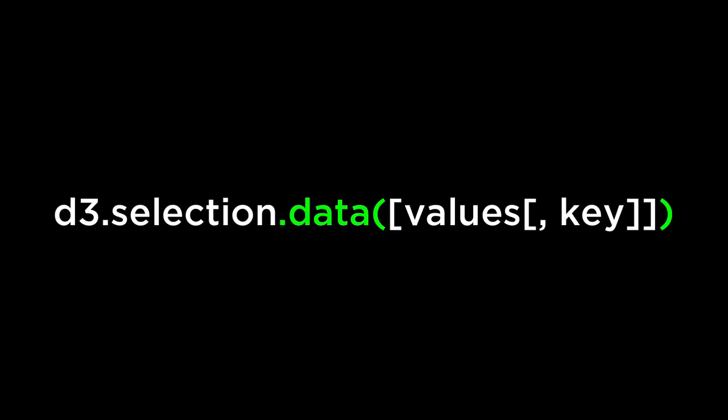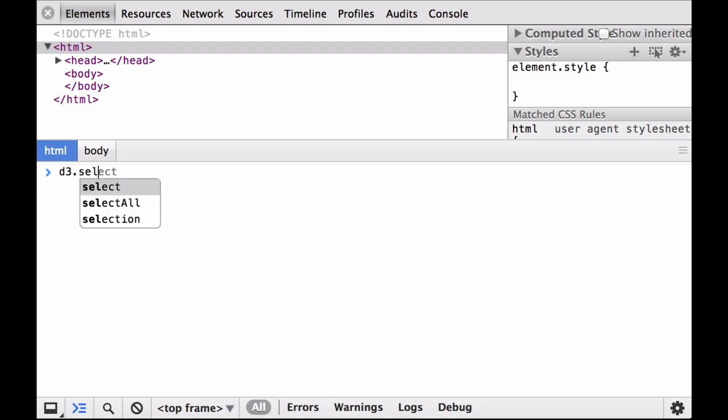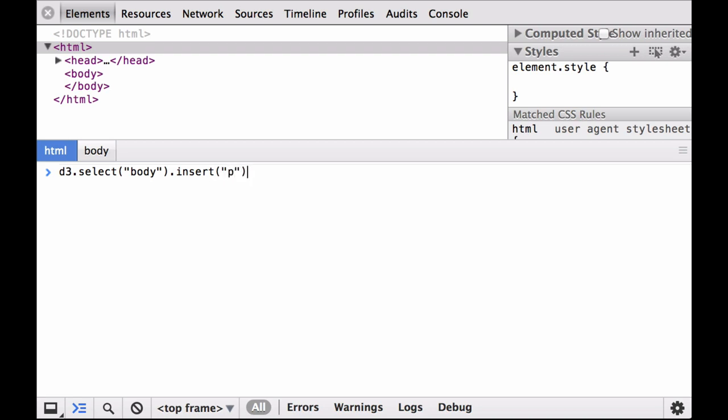First, let's take a look at the D3 data operator. This joins the specified array of data with the current selection. Let's first take a look at how the data operator behaves with one data point. We begin by using a bare bones HTML file — first we select the body, and then we insert a paragraph element.